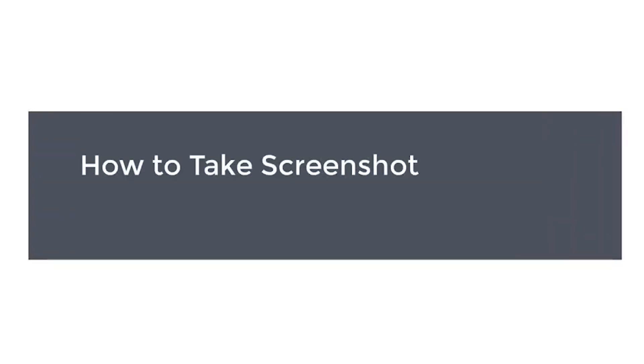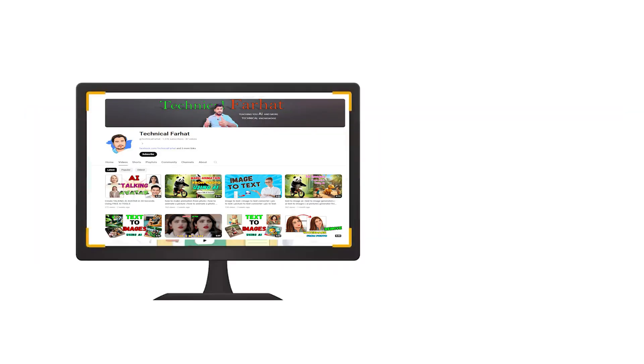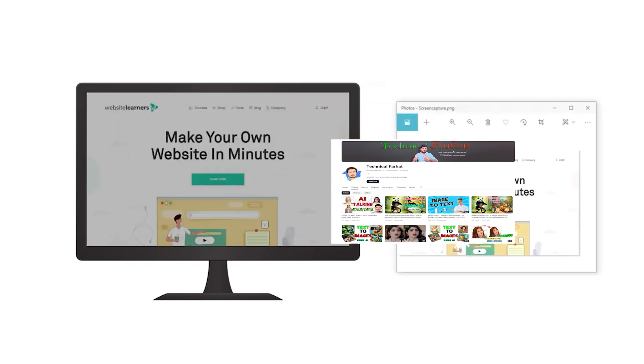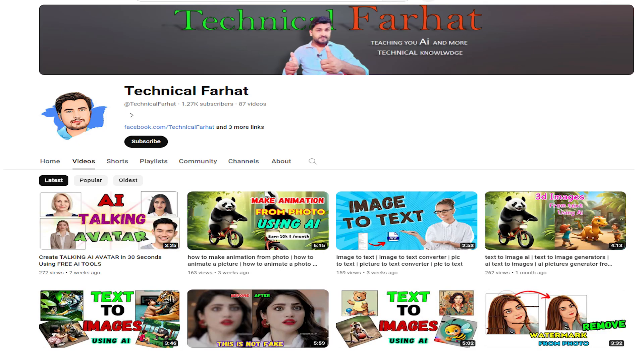In this video, we're going to see how to take a screenshot on a laptop or PC with Windows. If you want to capture your screen on your computer and save it as an image, to take a screenshot press Windows